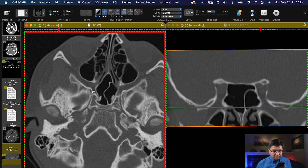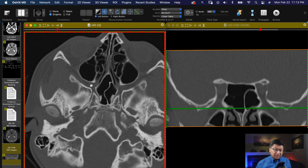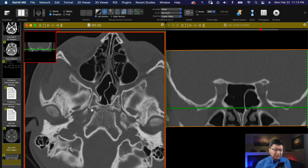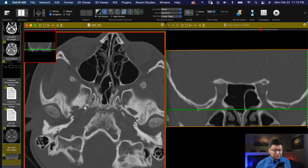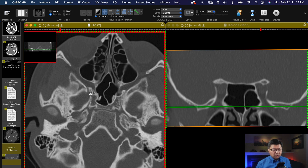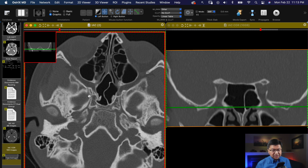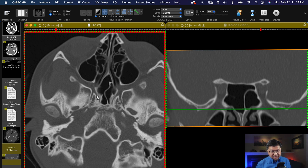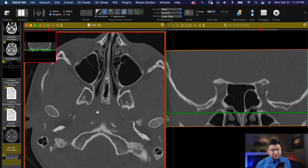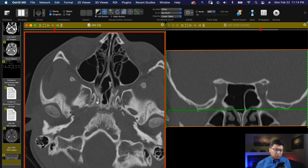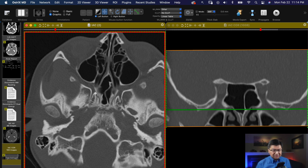Staying at the same level and coming back to the region of the pterygopalatine fossa, you've got this structure — that is your vidian canal. The vidian canal is a way for structures from the pterygopalatine fossa to communicate with the foramen lacerum or the carotid canal. You can see it going right into the carotid space. More medially, it empties out as two separate channels going into your nasopharynx — that's called the pharyngeal canal. This person happens to have one canal that bifurcates into two smaller canals, but sometimes you can have a single canal going back there.